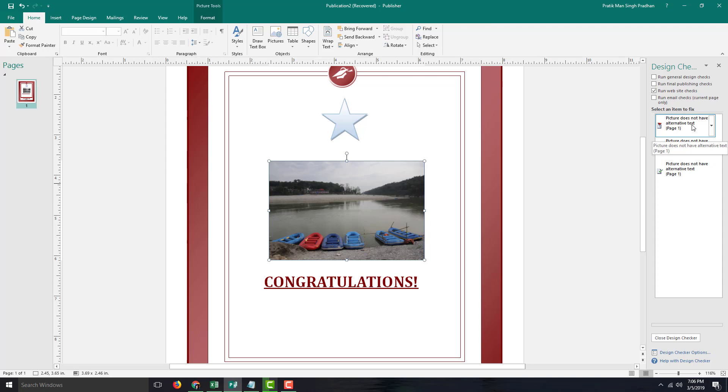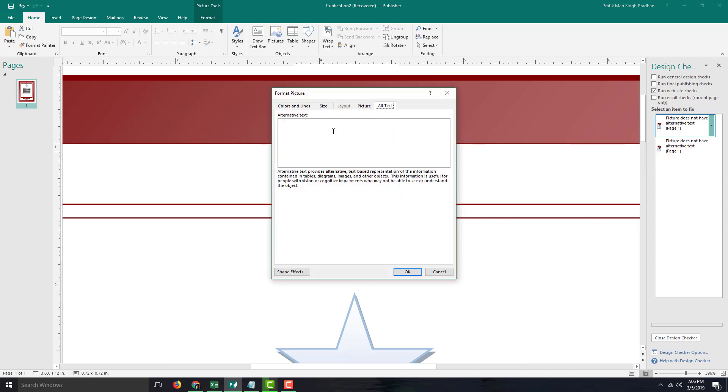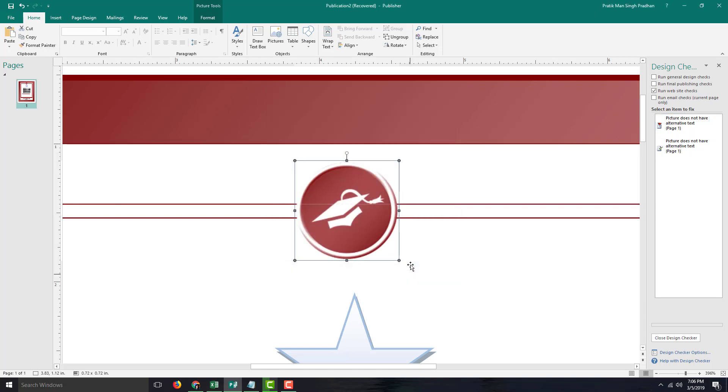This one does not have alternative text again for this symbol right here, as you can see. I'm going to go over here, fix, add alternative text, and this is just the top symbol, so I'm just going to say good, press OK.